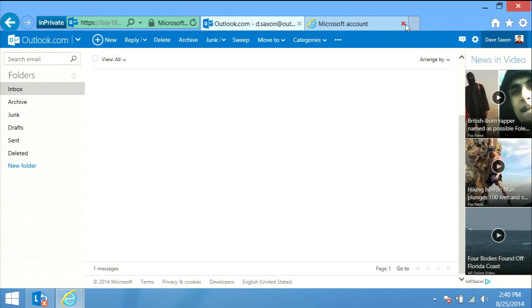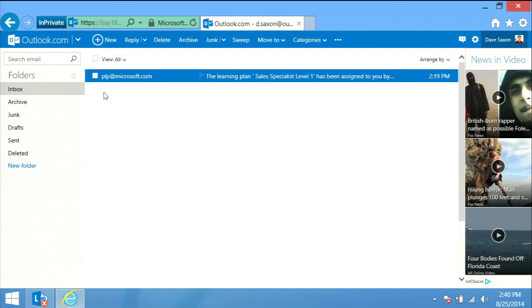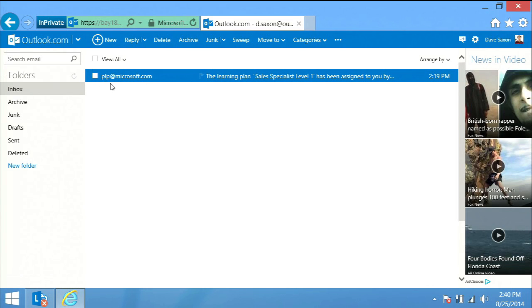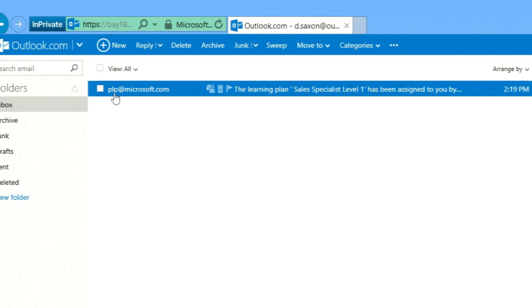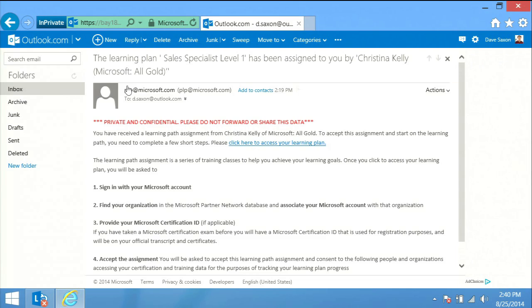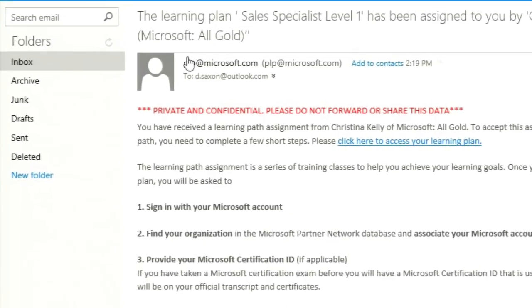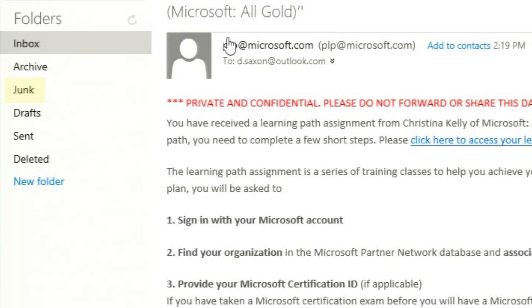Step three, accept. Have you received a learning plan invitation email? The next steps will show you how to accept. You will receive an invitation from the alias plp@microsoft.com, not your training manager or administrator, to join a learning plan your employer would like you to complete. It might not land in your inbox, so if you do not receive one, please check your junk folder.